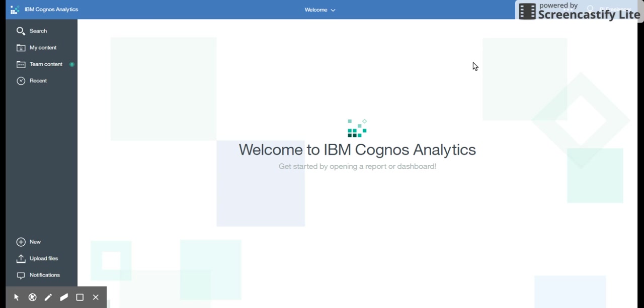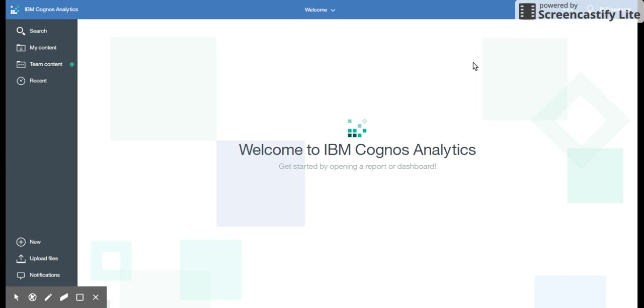Welcome to video number two of Cognos 11 Analytics by Bharati DW Consultancy. In the previous video we saw how to create a data module. In this video we are going to use the same data module and create a report in Cognos 11.